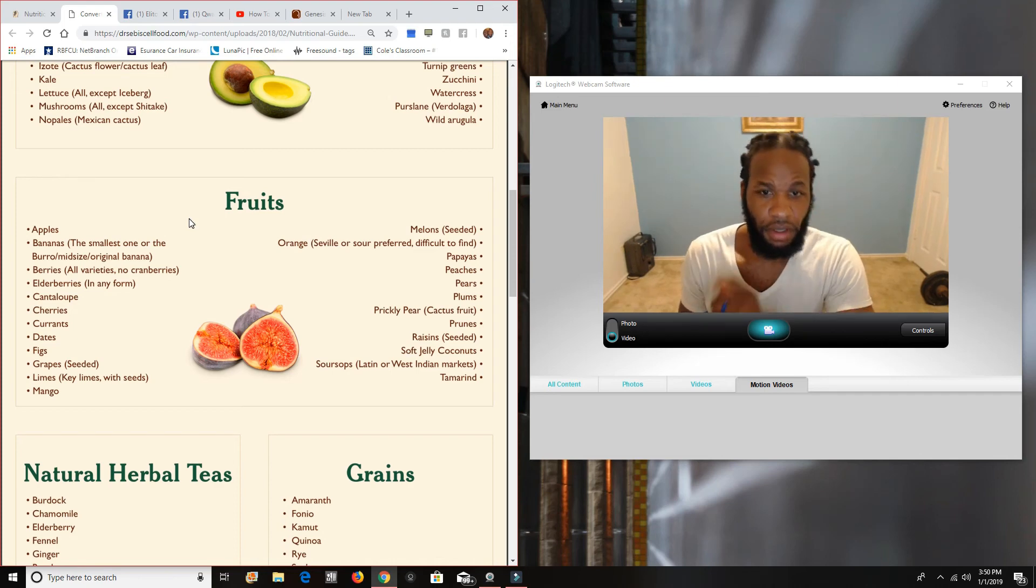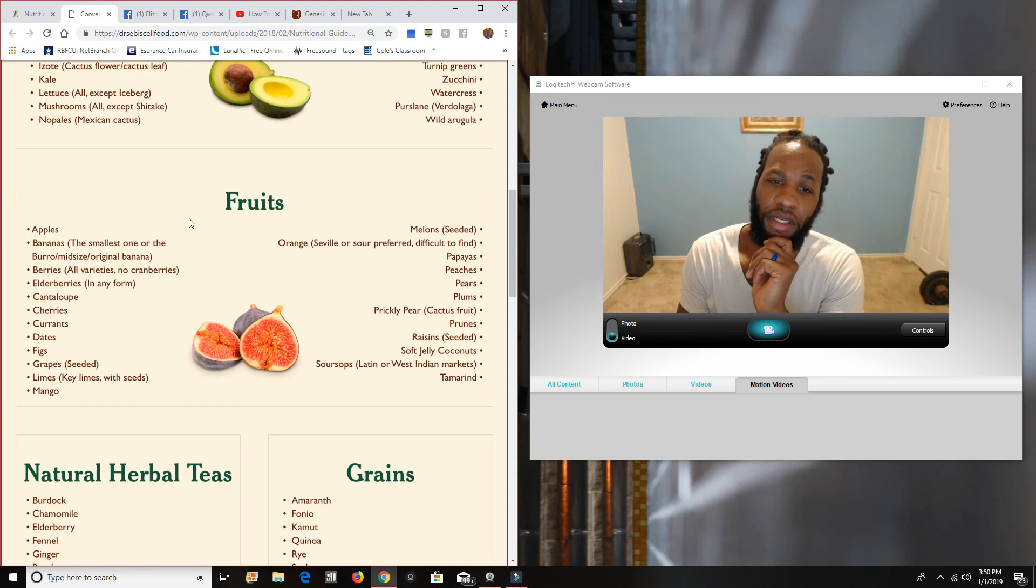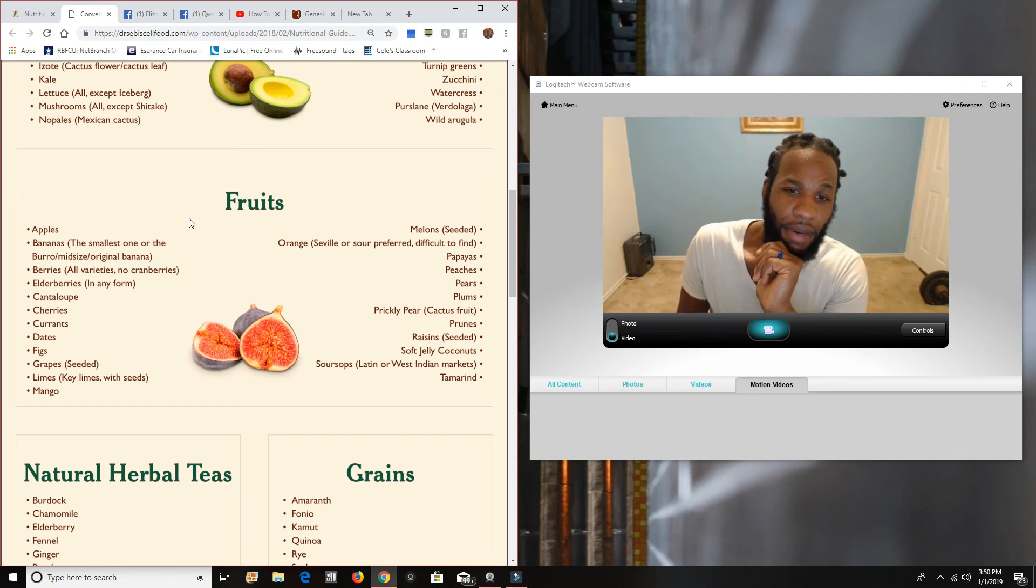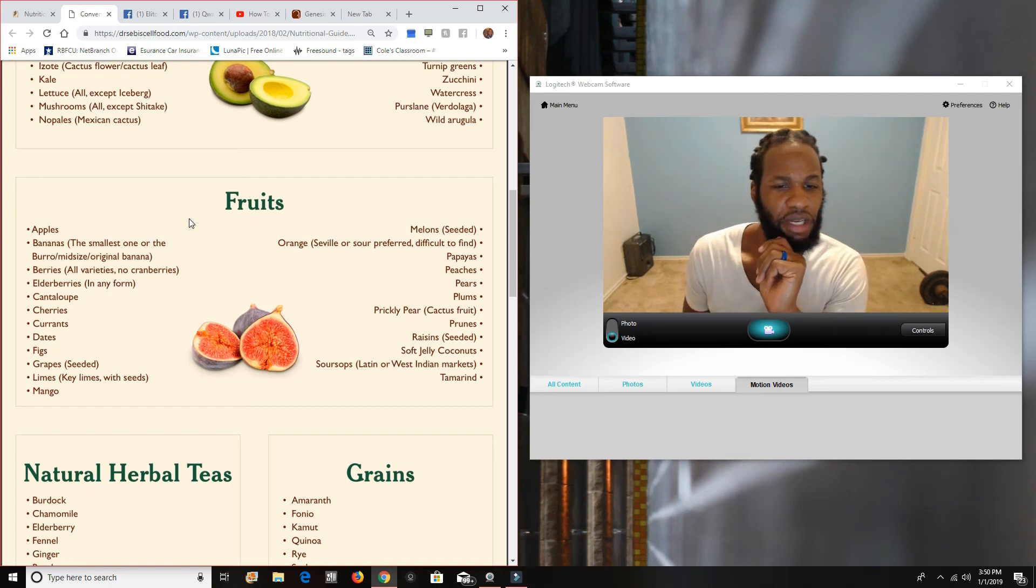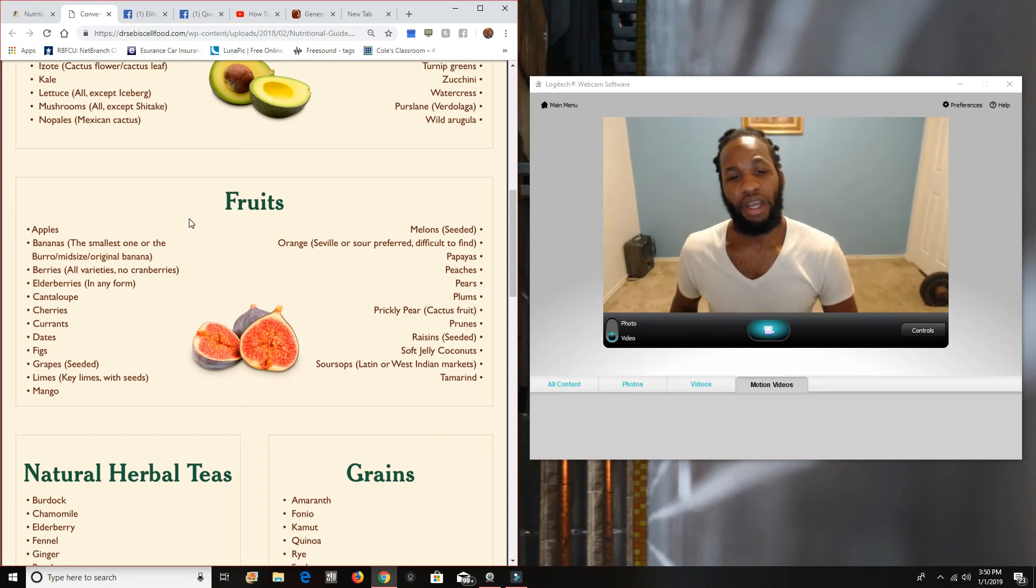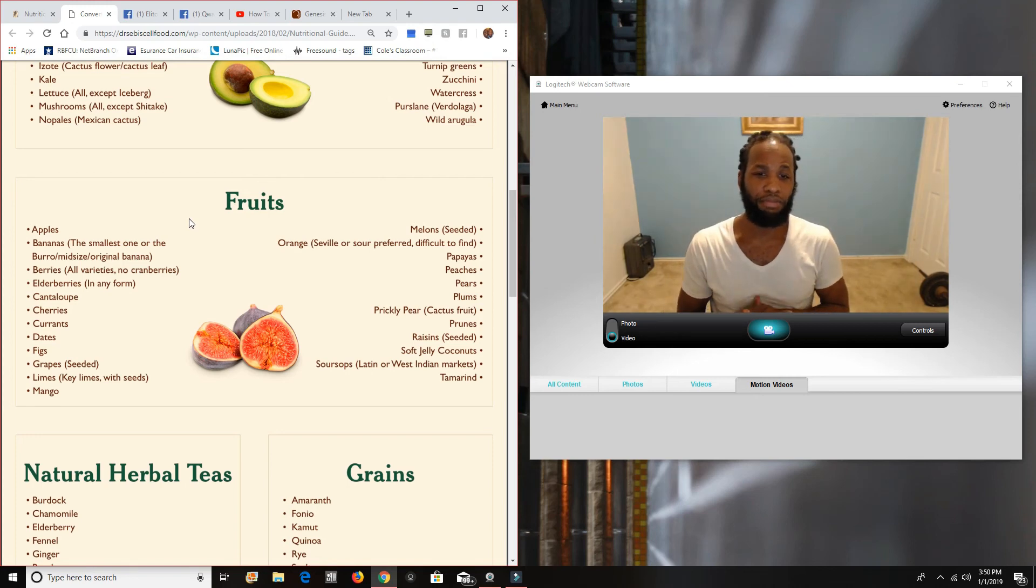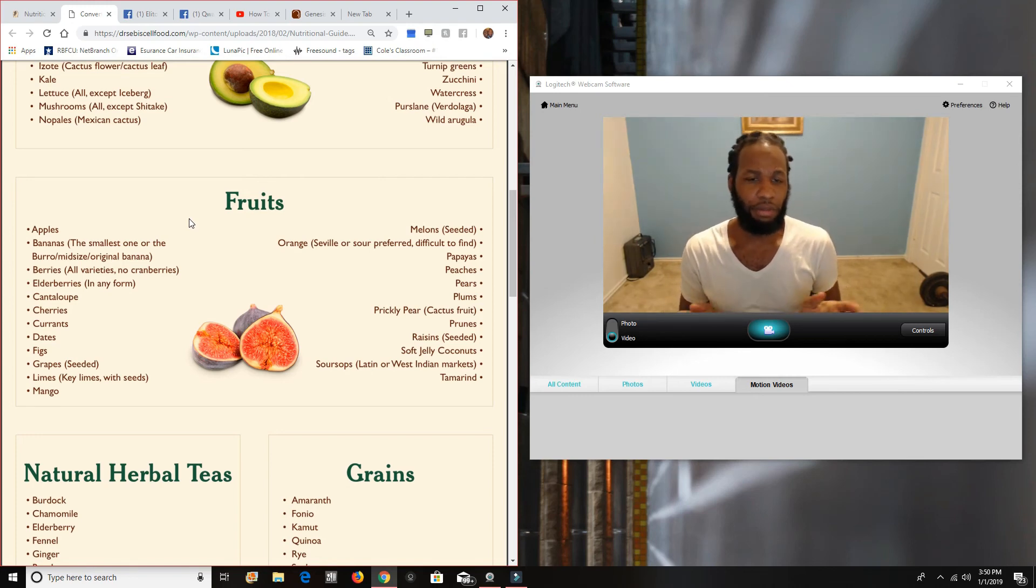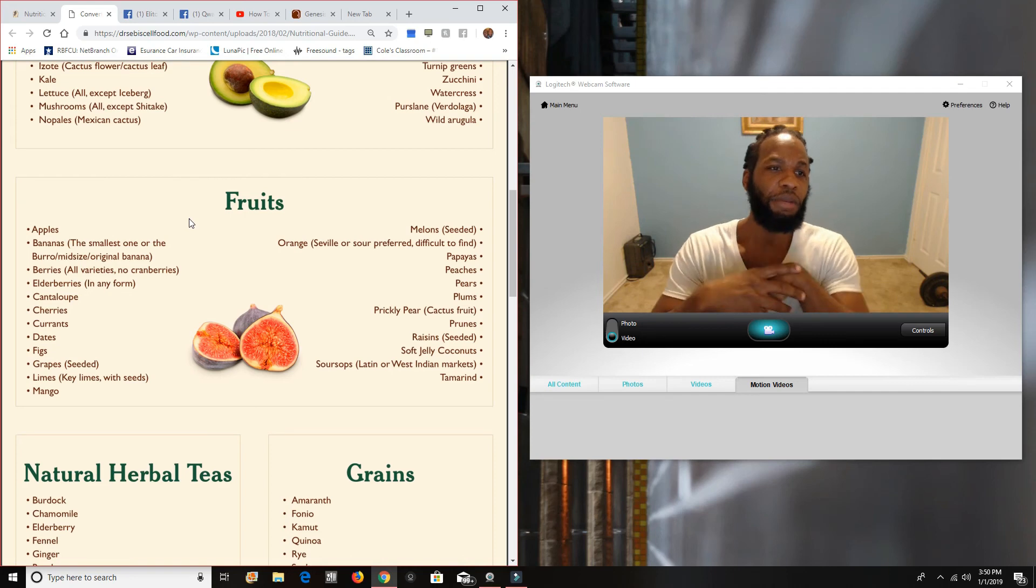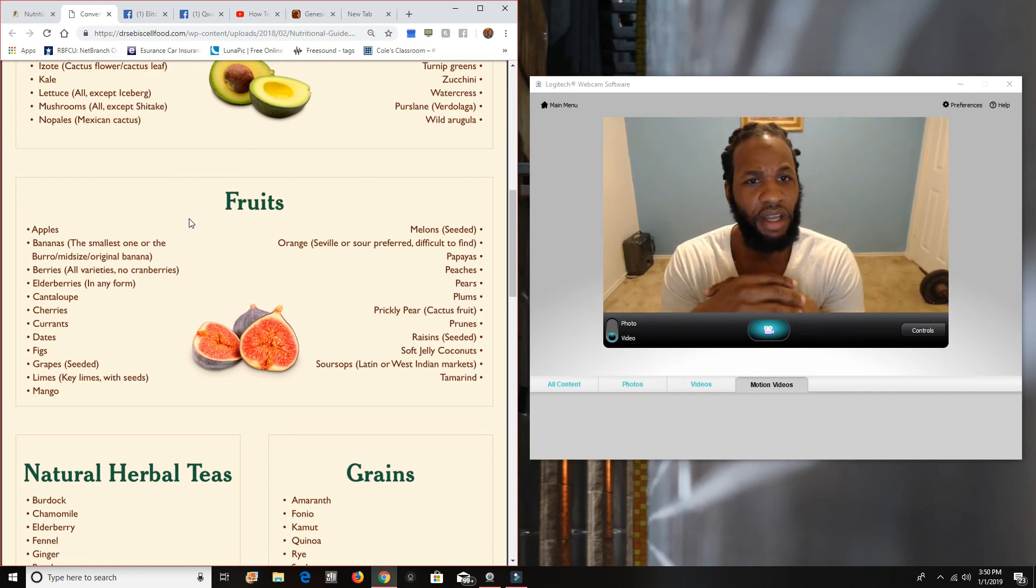But in the summertime, in the spring, in the summertime, they're going to be abundant. Papayas, peaches, pears, plums. I mean, guys, these are all fruits and this is, these are the things that you want to eat. Prickly pears, prunes, some things that we don't know. Like prickly pears. The prickly pears come off the nopal cactus.